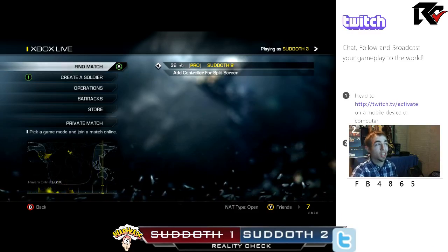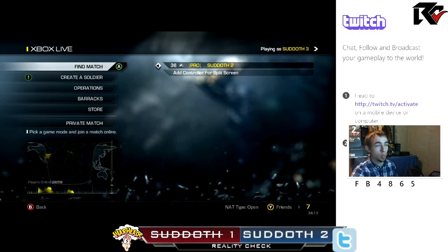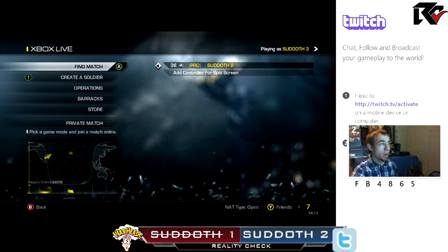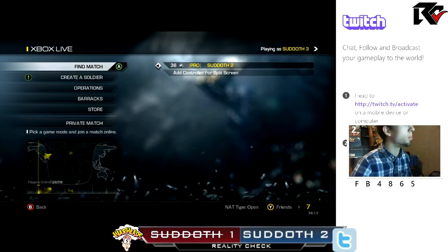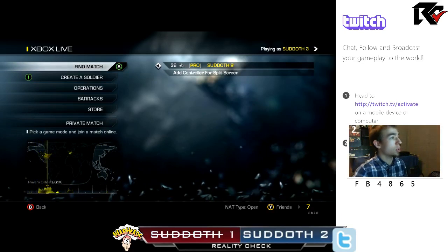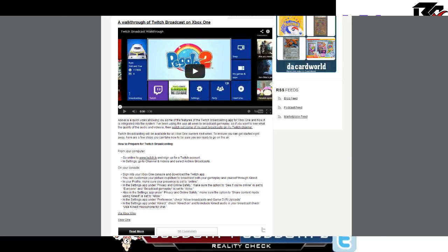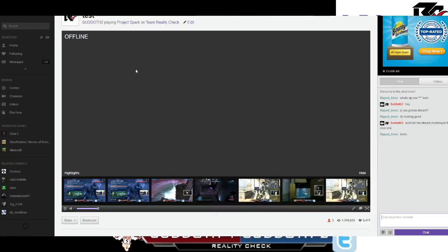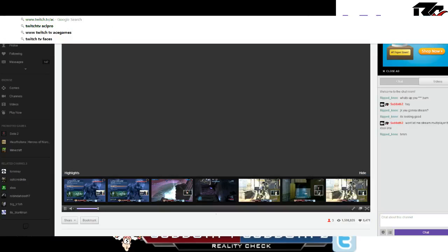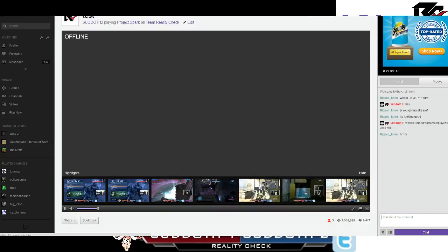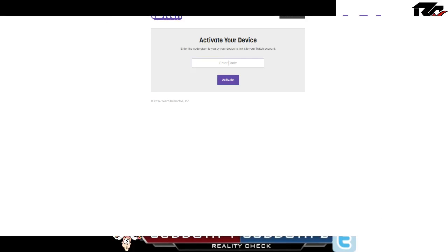Go to Twitch.tv/activate. So once you go there, let me actually do it for you real quick, I'll show you on my end. So once you're on there, you're going to enter your code.